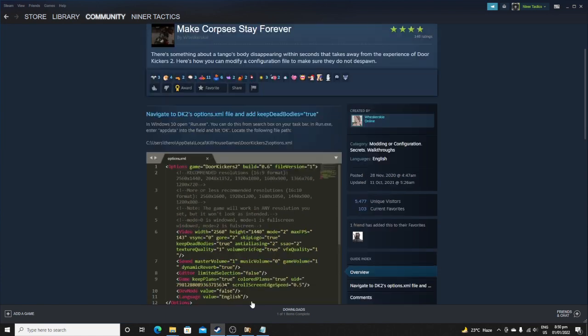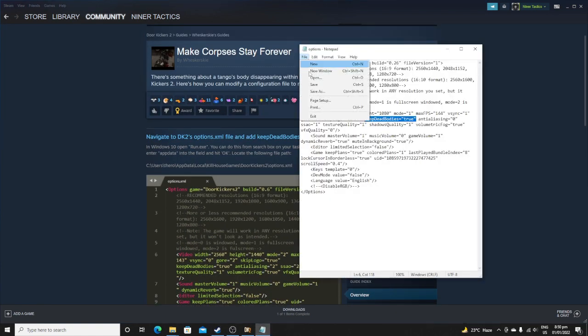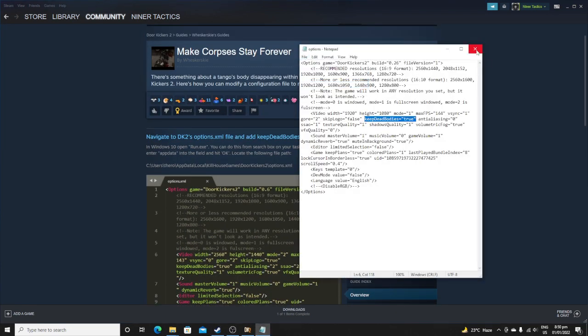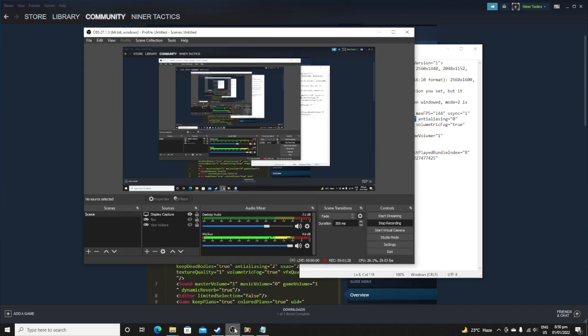Then once you do that, you need to make sure you save it. Then you can test it out in DoorKicker, so let's switch it to the game screen.